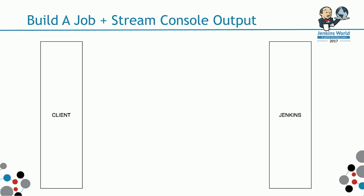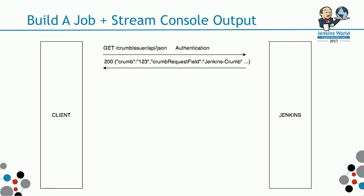The first action before you trigger the POST build is to get the CSRF token from the CRM issuer endpoint. You send the request with your username and password authentication. Jenkins will respond with a payload that contains the token value and the token header.